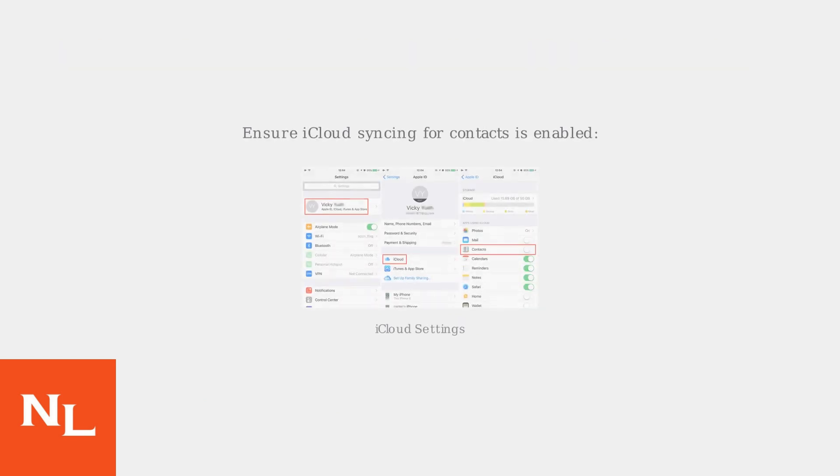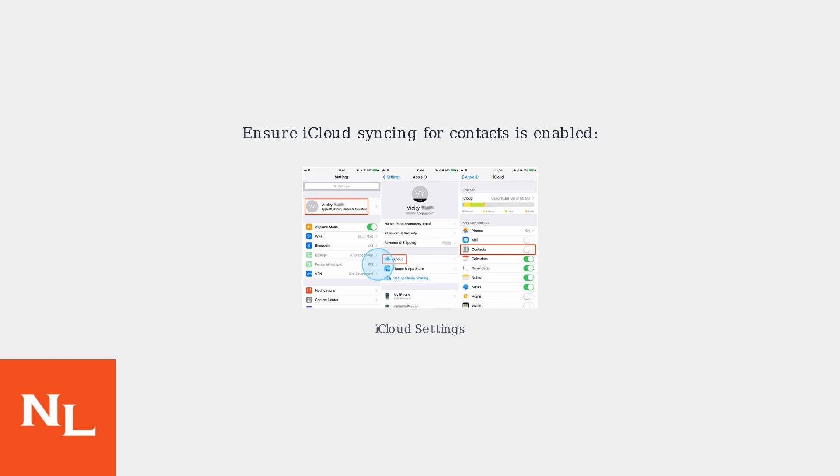If basic fixes don't resolve the blocking issue, dive into more advanced troubleshooting. Begin by ensuring iCloud syncing for contacts is enabled and functioning correctly to maintain consistency across devices. Go to Settings, tap your name, then iCloud, and ensure the Contacts toggle is on.